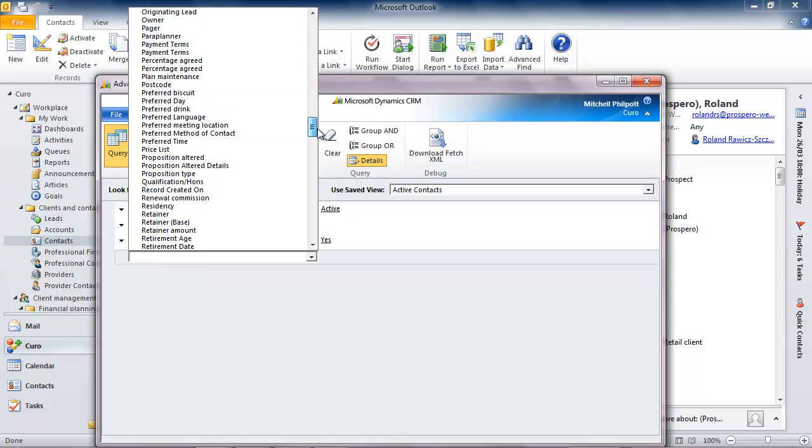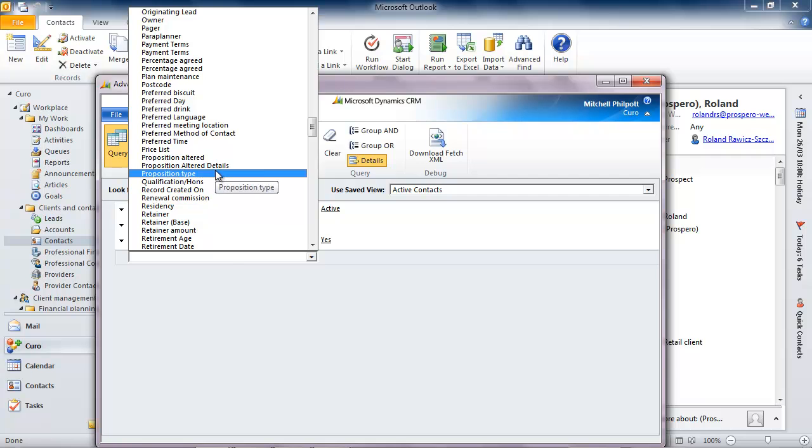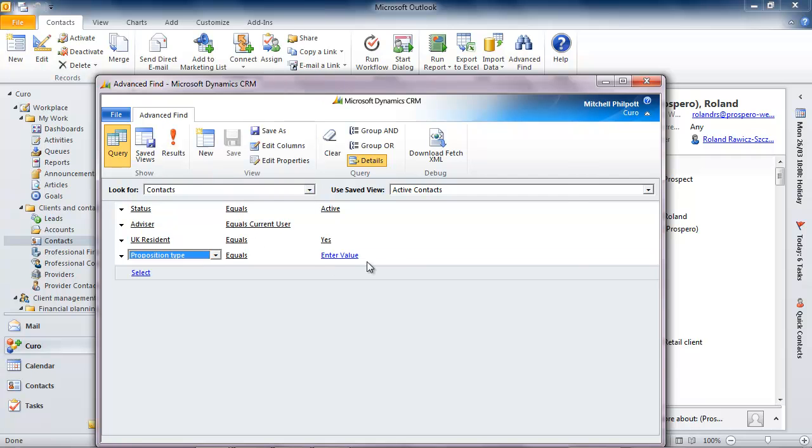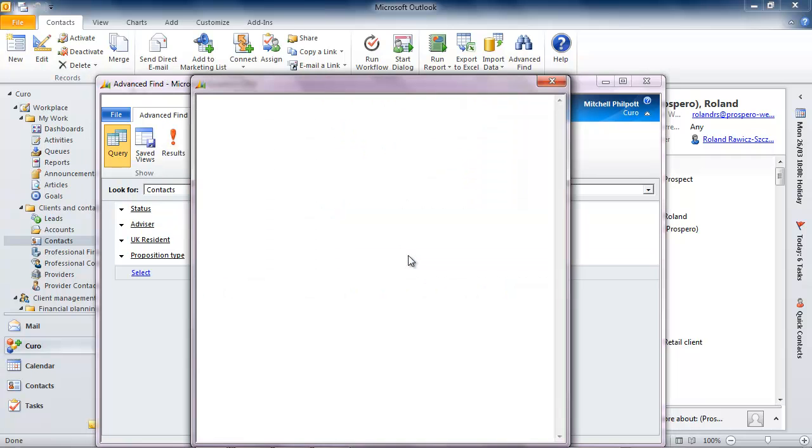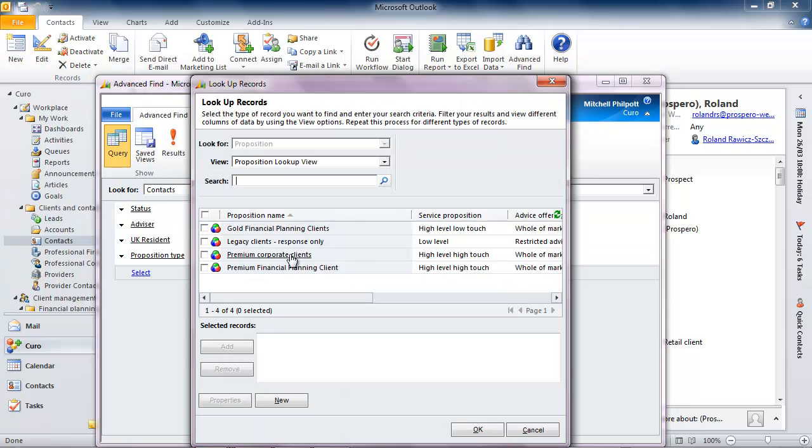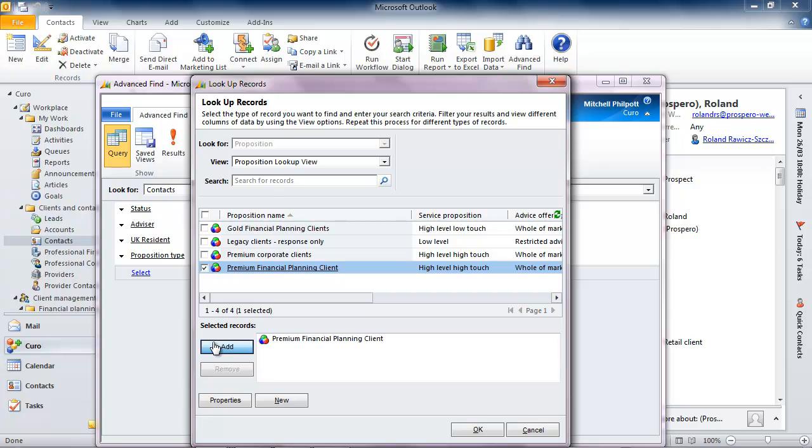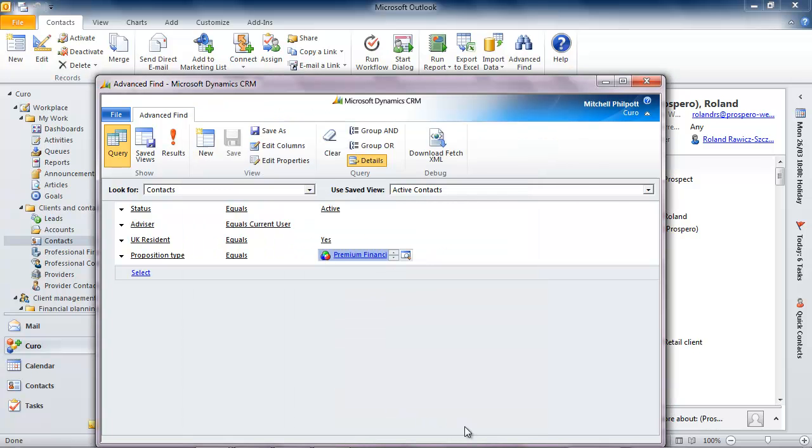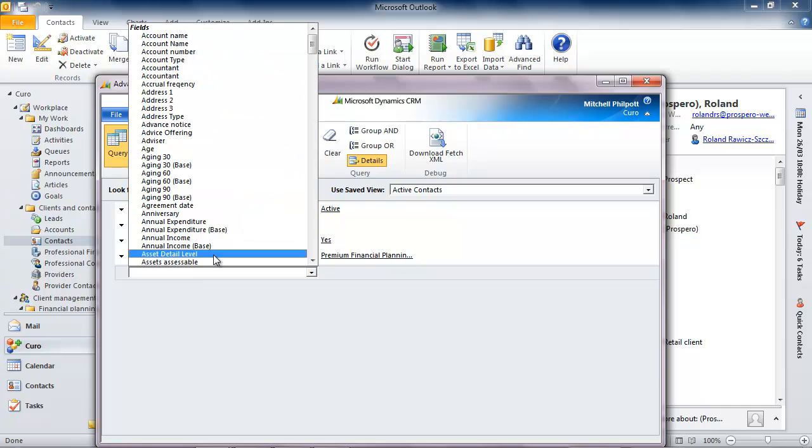And what are the criteria? Well, these tickets are rare, so I probably want to limit my invitations to those who are premium financial planning clients. Then of course there's the issue of whether people are even interested in the game of rugby at all.